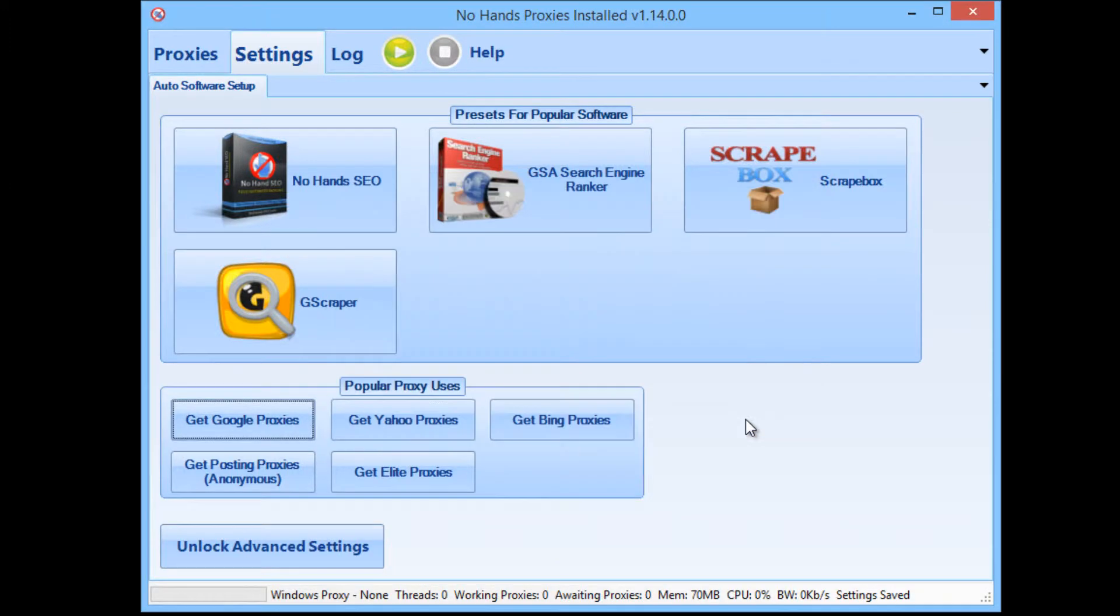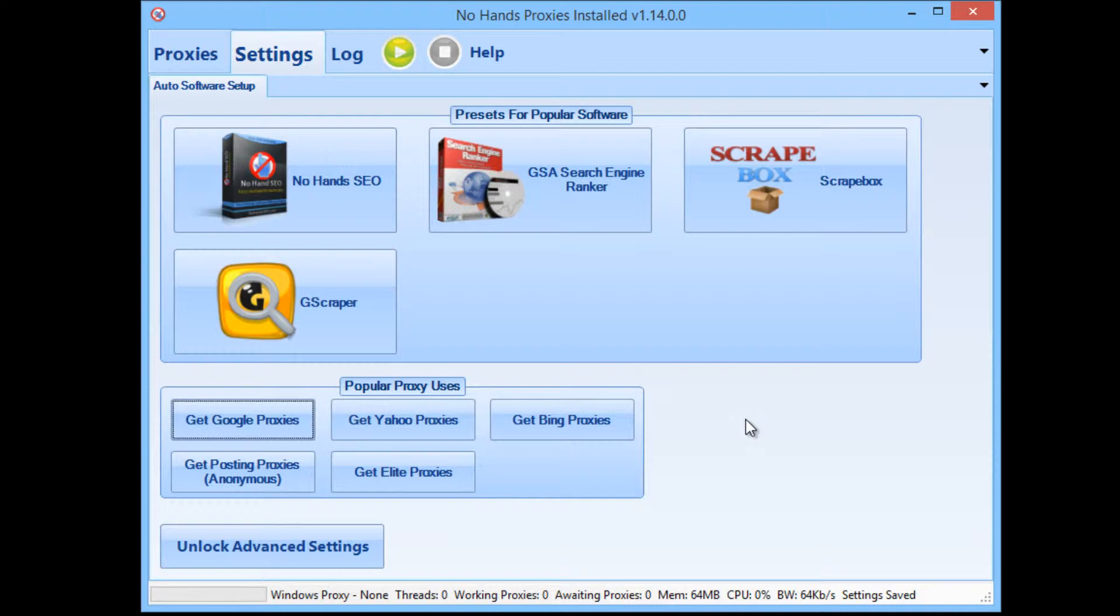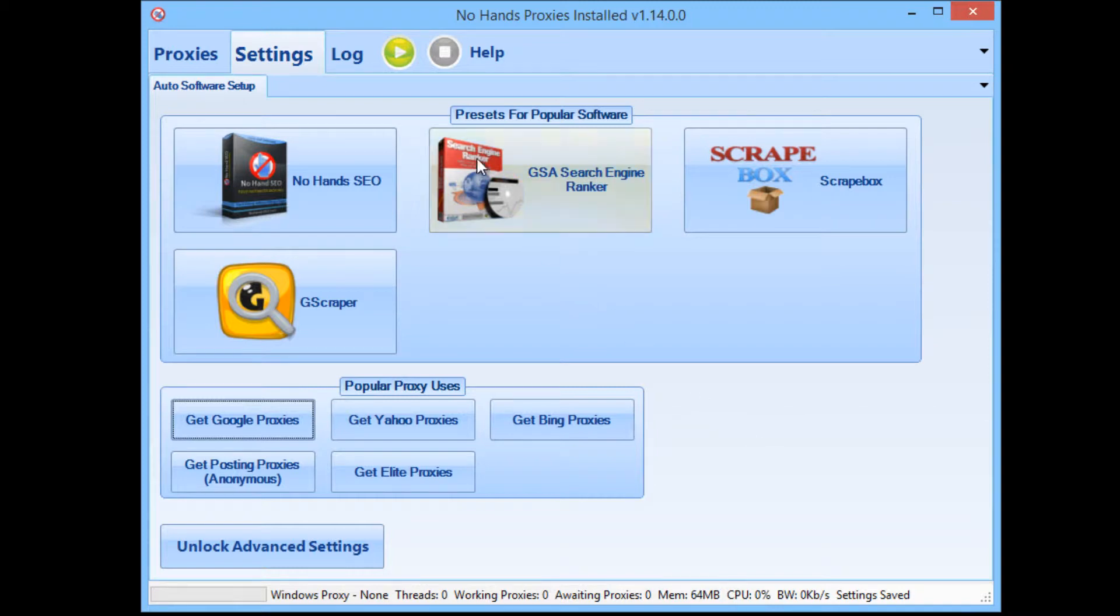Okay, so that's it. That's all you need to do to get Google proxies from No Hands Proxies. Now all you need to do is go to Settings, click Get Google Proxies and that's it. That's it set up forever. So whenever you load up No Hands Proxies now, all you need to do is hit the Start button. That's it.